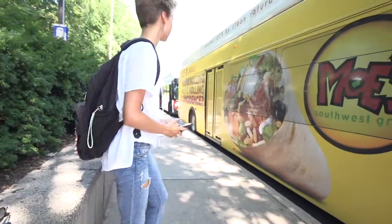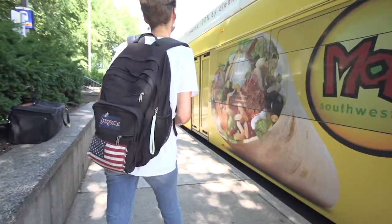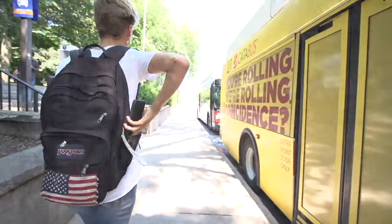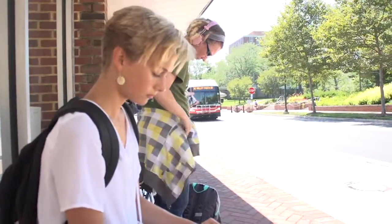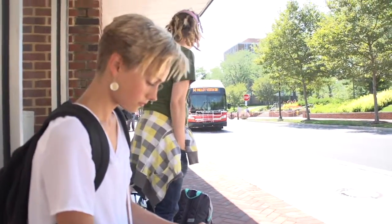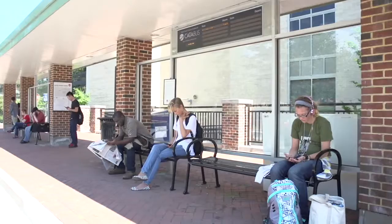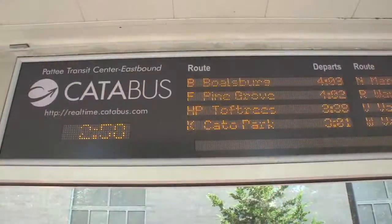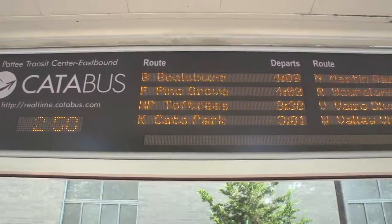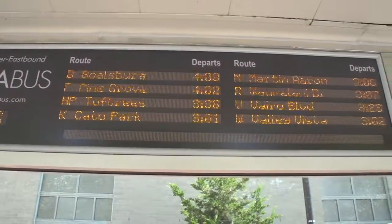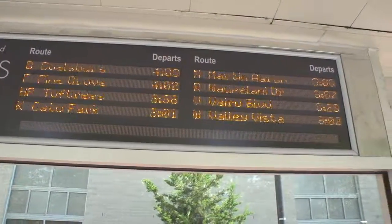Additional options also exist for accessing real-time information. If you're standing at a bus stop featuring real-time information boards, like this one at the T Library, you can see the estimated arrival time for all buses arriving at that stop.